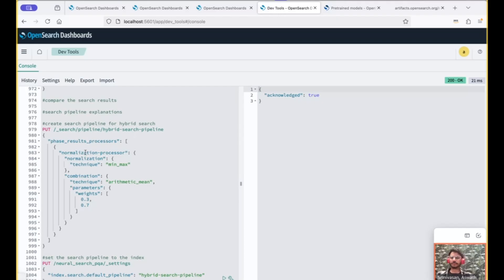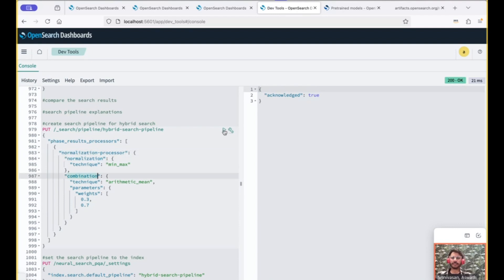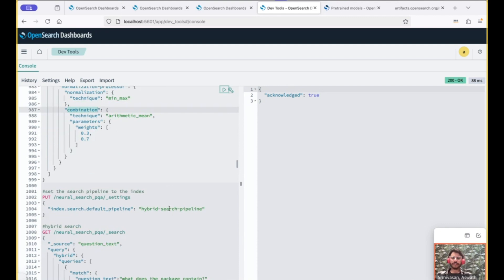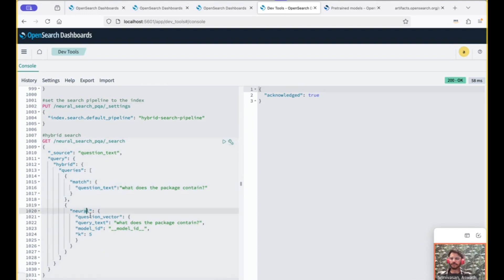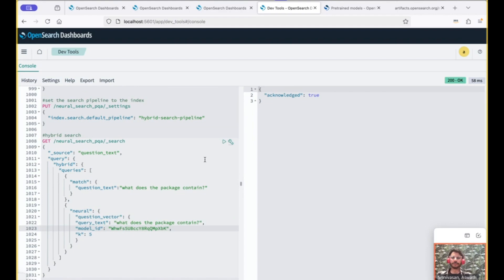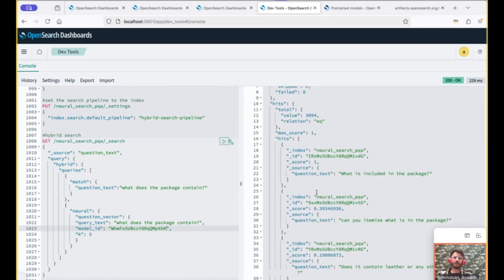So let's create the search pipeline. In this case, it's going to be the normalization processor with the normalization and the combination technique. So once created, we will associate the search pipeline to the index that we've been using. So what's left is to run the hybrid search itself. In this case, we have the lexical search and the neural search here. We use the same model ID that we've been using. And this search result is a blend of both lexical and neural search.